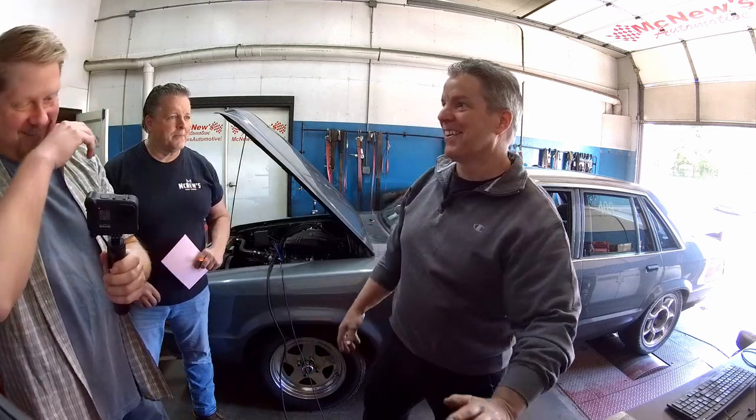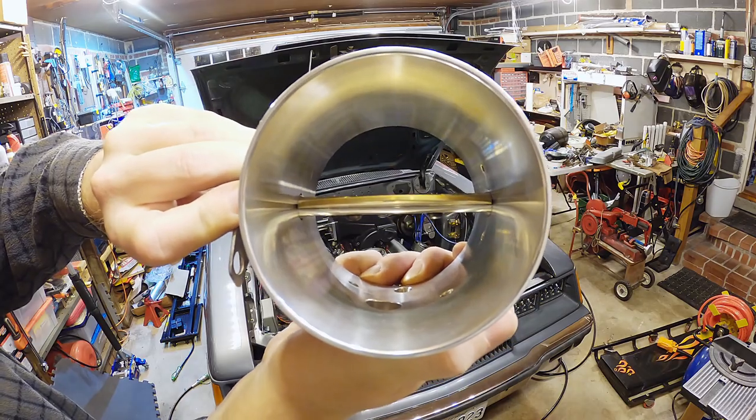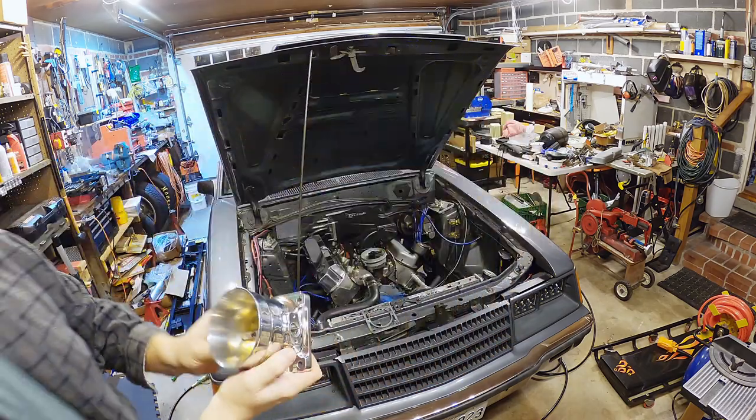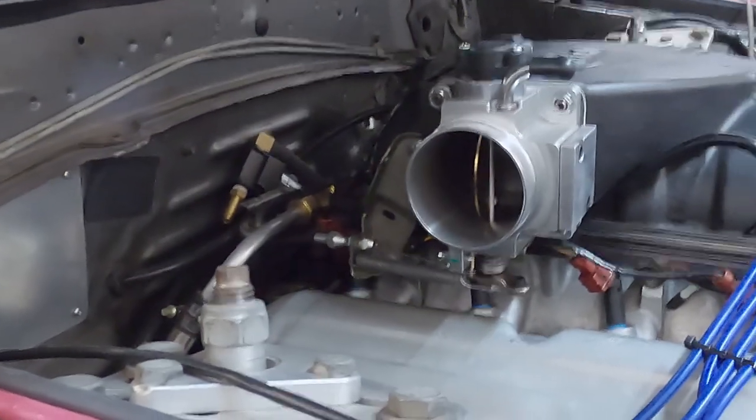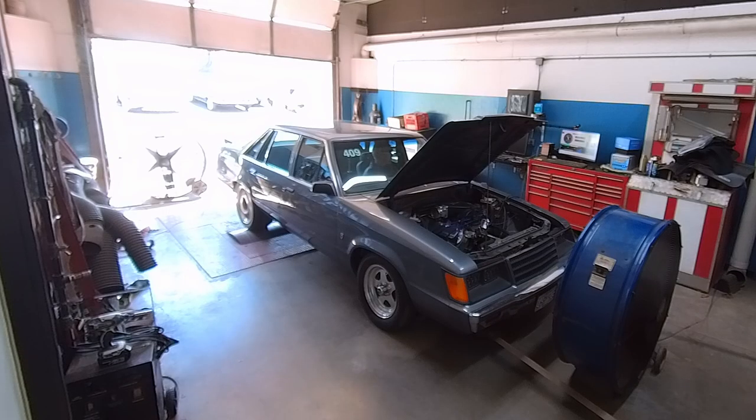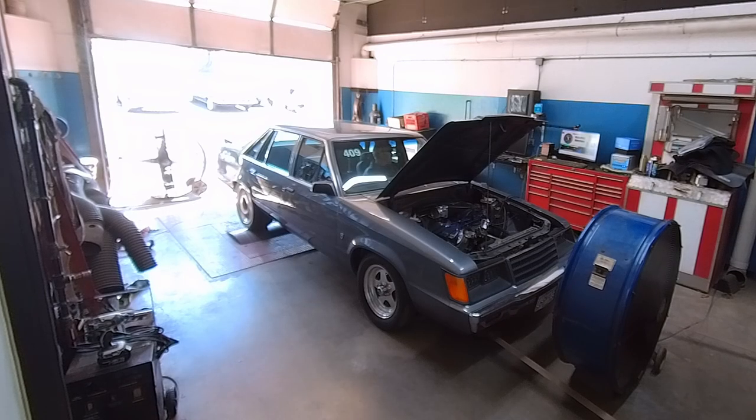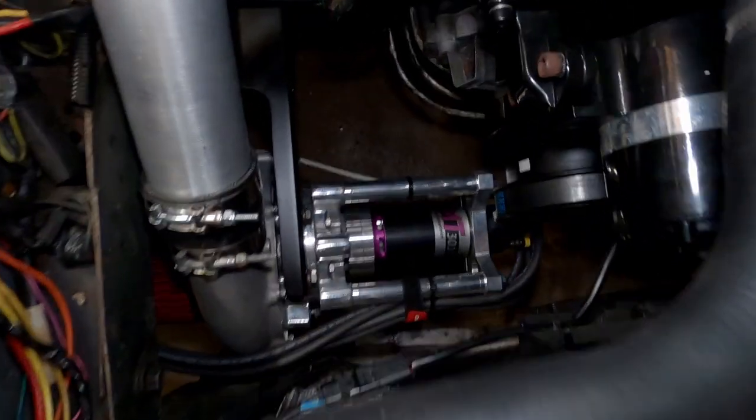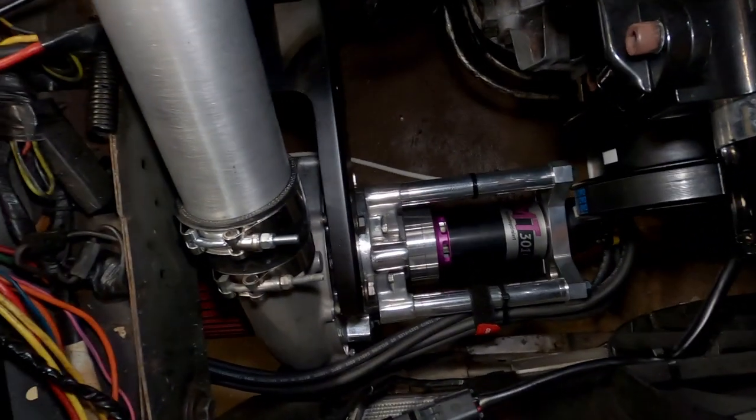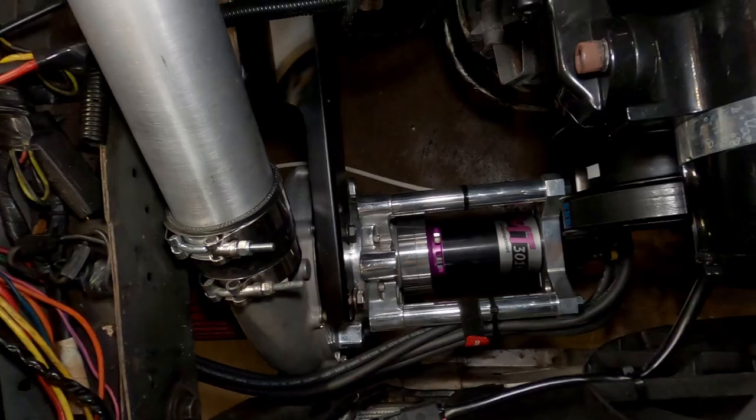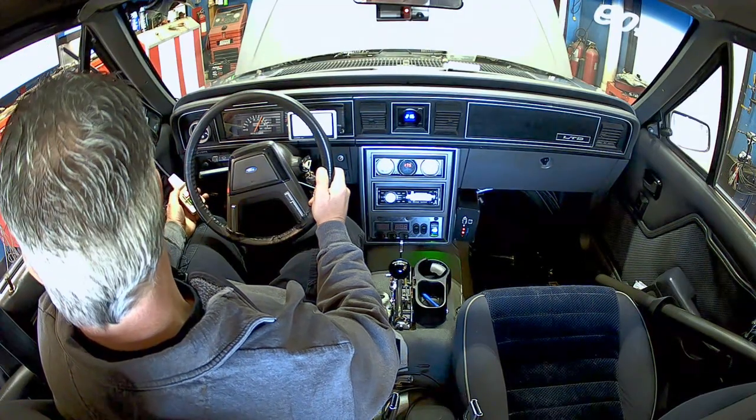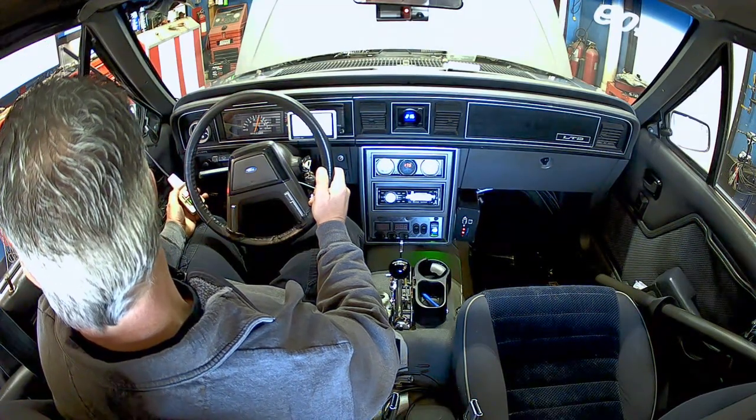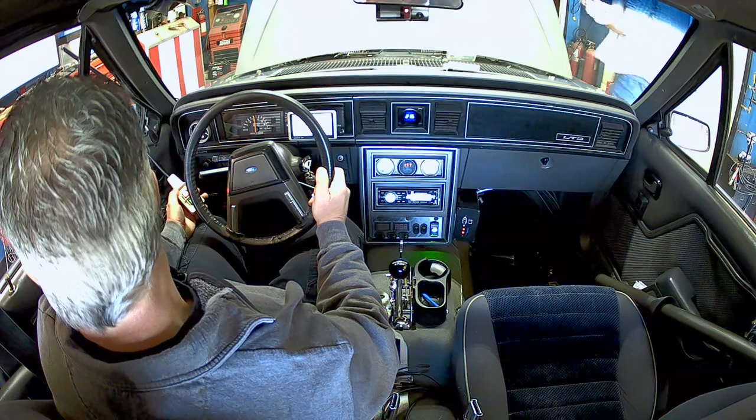So there you have it. 100 millimeter throttle body is worth 12 horsepower over a 75 millimeter throttle body on a 500 horsepower car. In the next video, we kicked on the electric turbo, and we made a lot more than 385 rear wheel horsepower. So stay tuned, subscribe, ring the bell, and I'll catch you all in the next one.